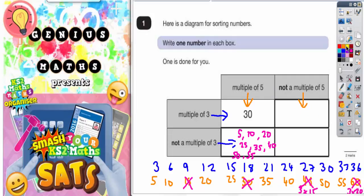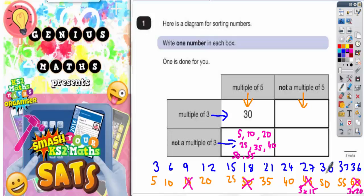For this box up here, we need to have something that's not a multiple of five but is a multiple of three. So we've got to be in the blue list but cannot be in the orange list. Is there anything that is in the blue list that is also in the orange list? Well, we can't have 30 because that is a multiple of five, and we can't have 15 because that is a multiple of five.